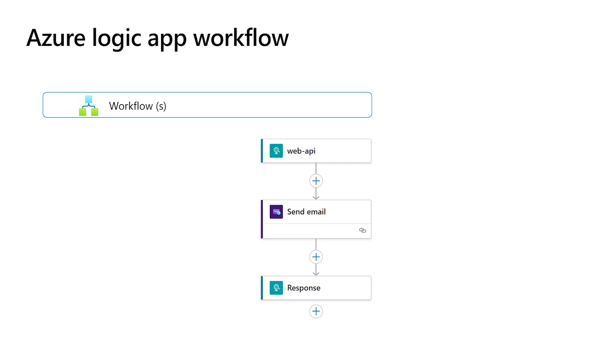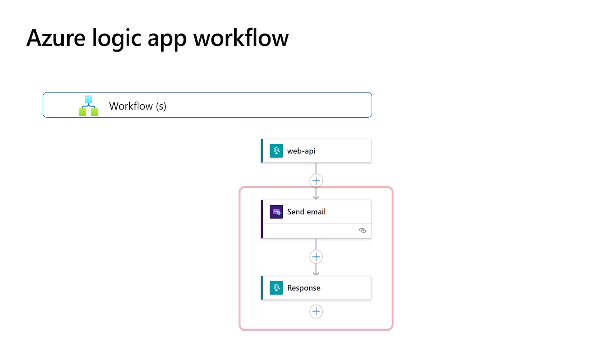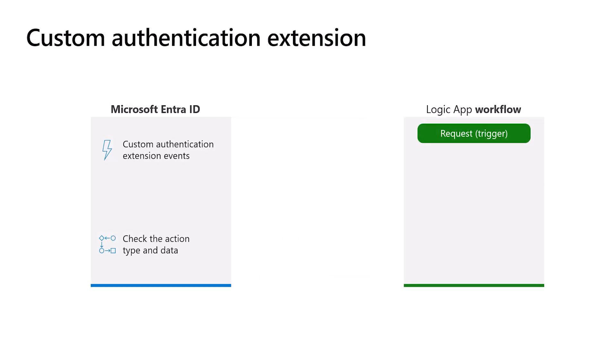A workflow always begins with a trigger, which is an event or condition that specifies when the workflow should start. In this scenario, it will start on incoming HTTP request, and it is followed by one or more actions, like sending a notification and returning an HTTP response. When a Custom Authentication Extension event is triggered, it makes an HTTP call to the workflow. The HTTP request payload contains details about the event, like the user ID or email address.